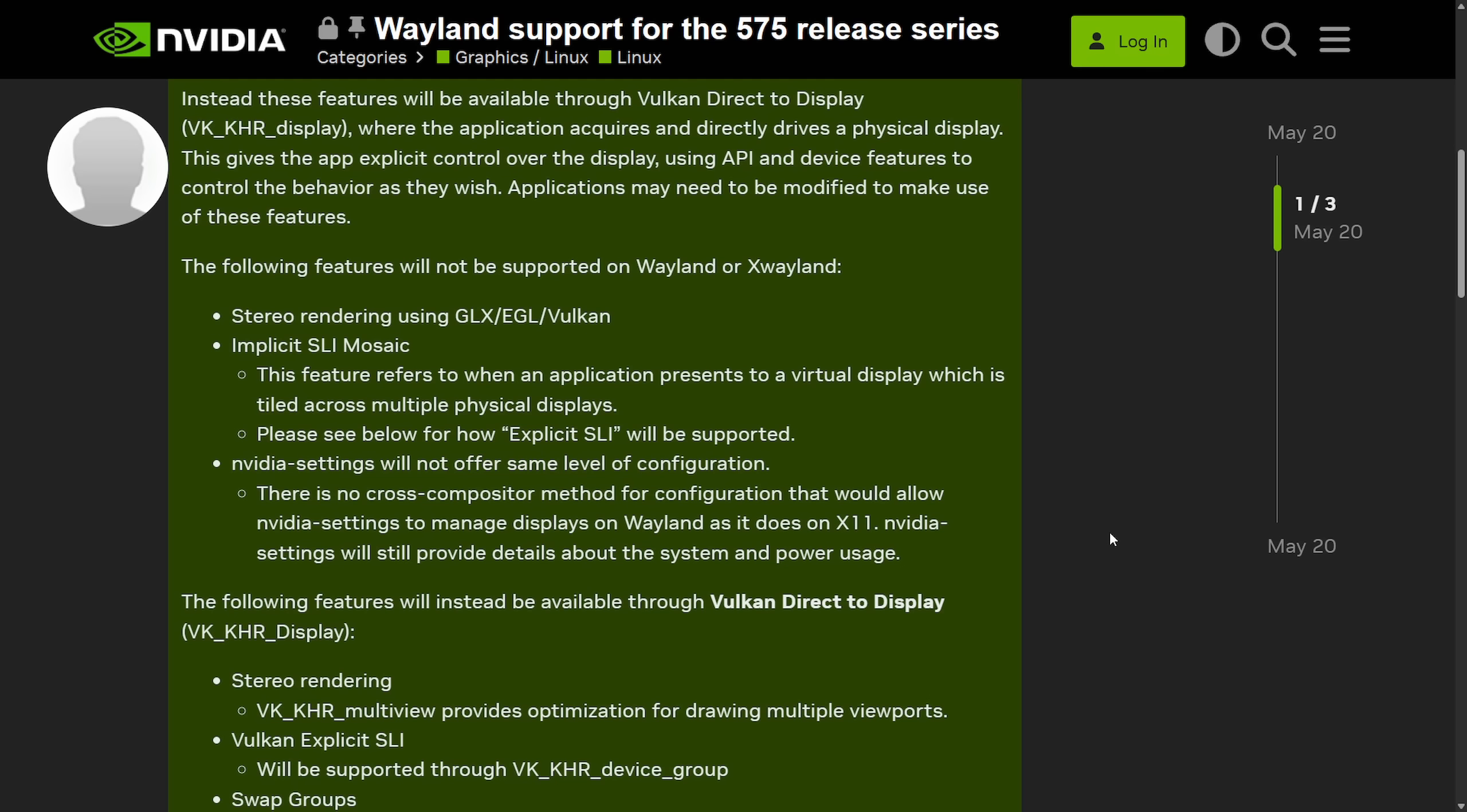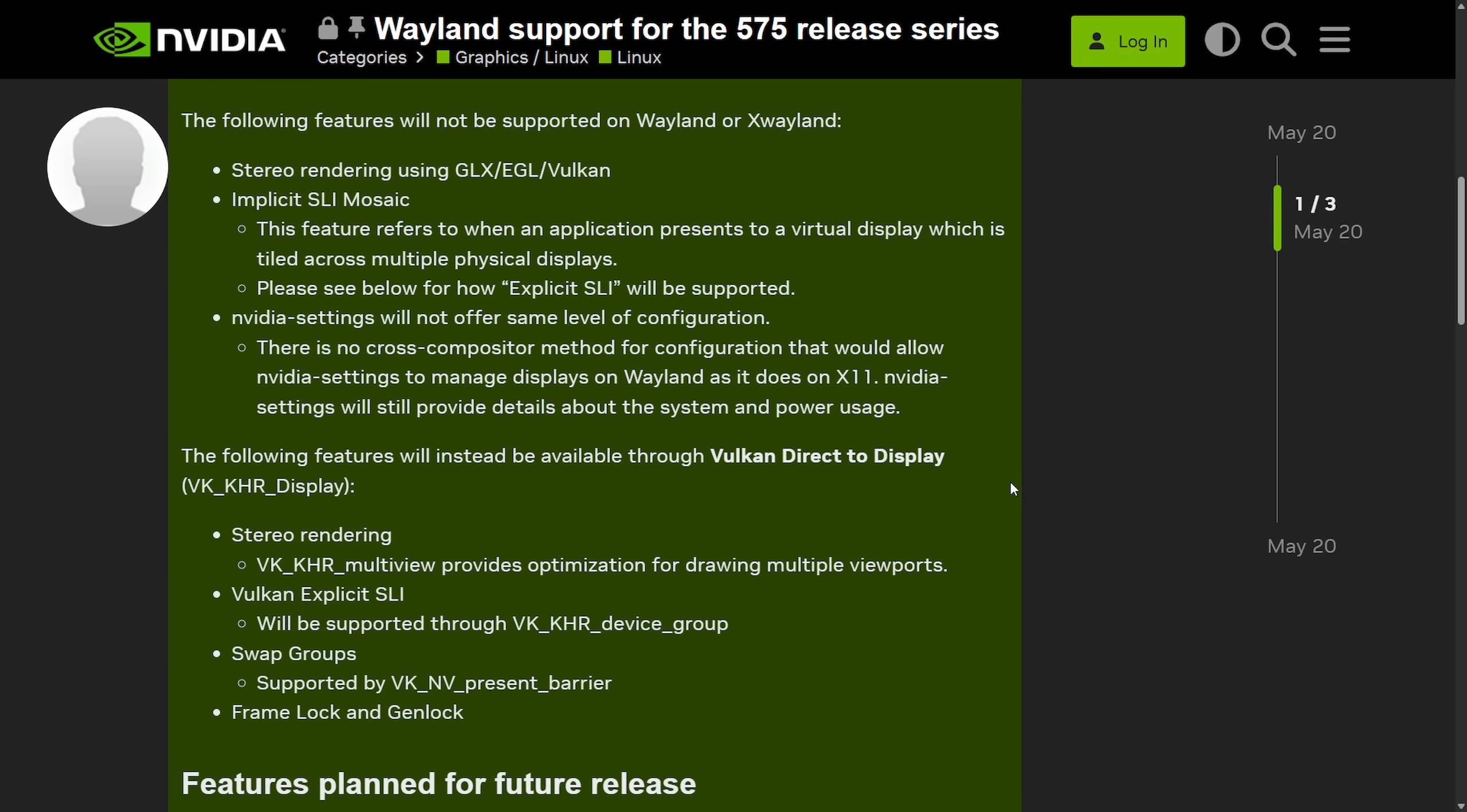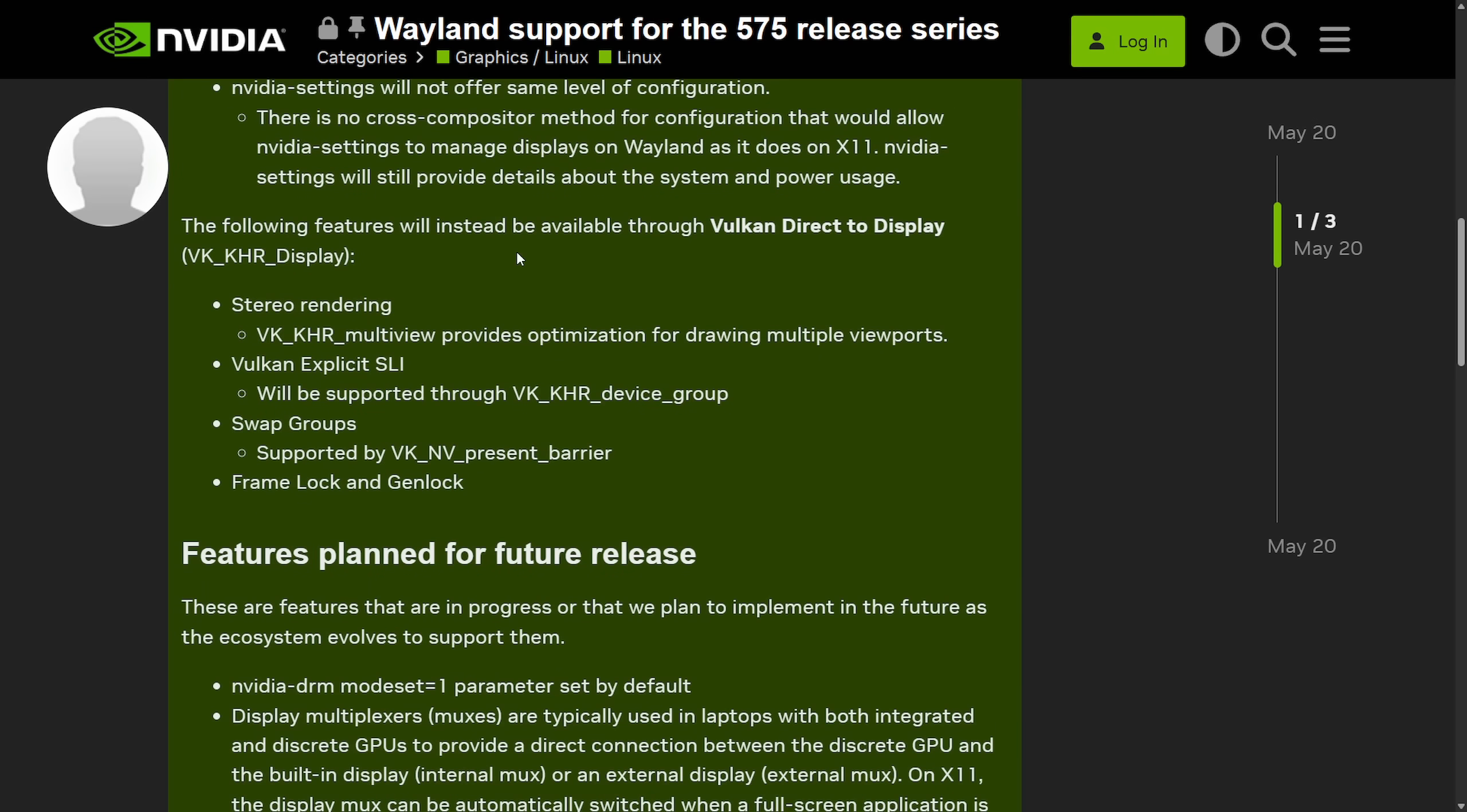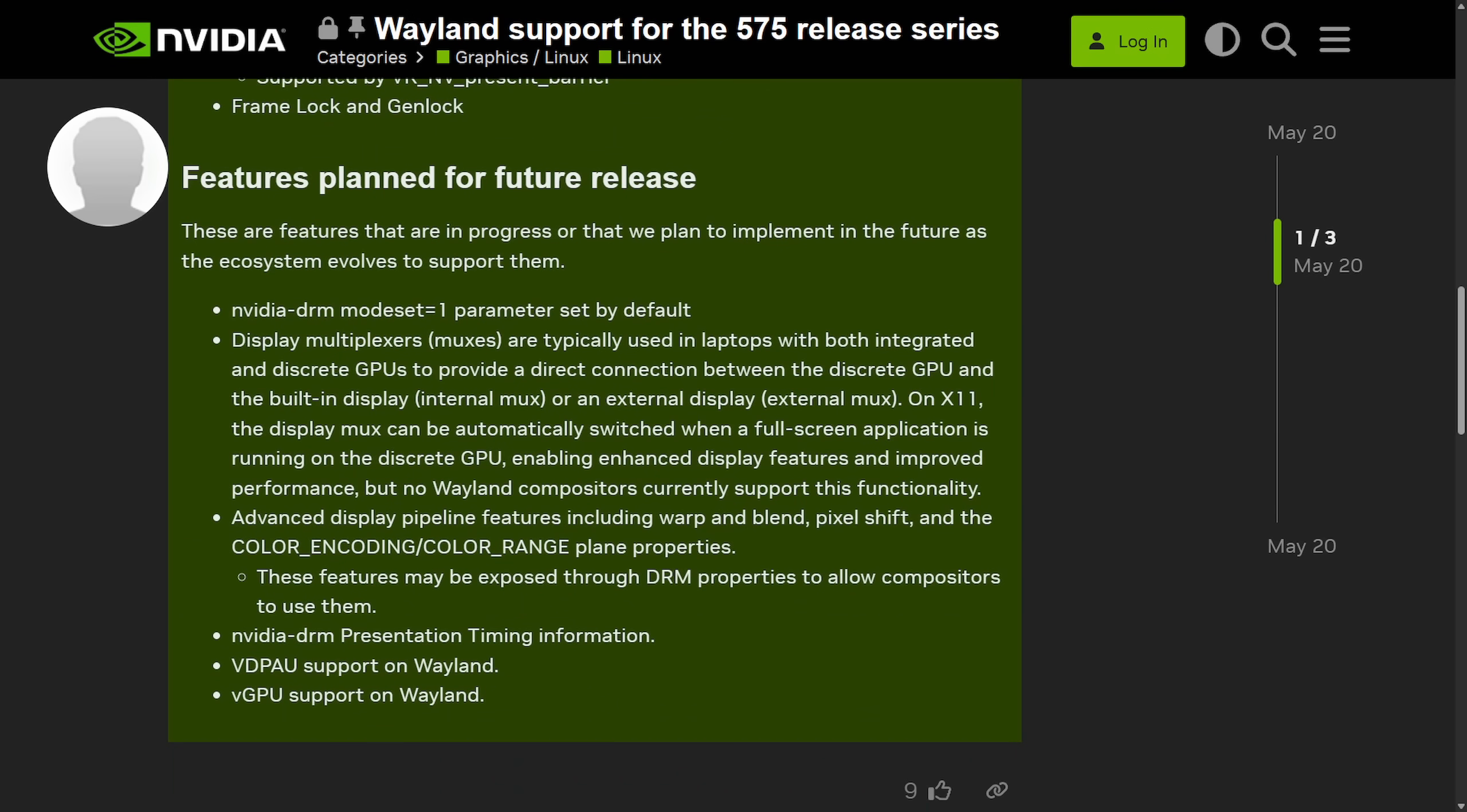Then they detail some features that are only available through Vulkan Direct or Display, which include things like stereo rendering, Vulkan implicit SLI, swap groups, and frame lock and gen lock. Things that are planned for future releases, they want display mux switching, the automatic GPU display switching on laptops,